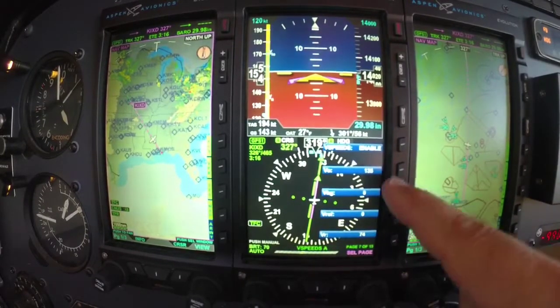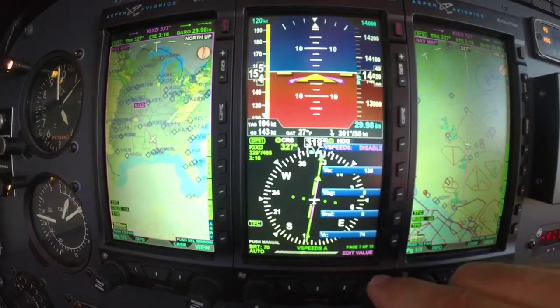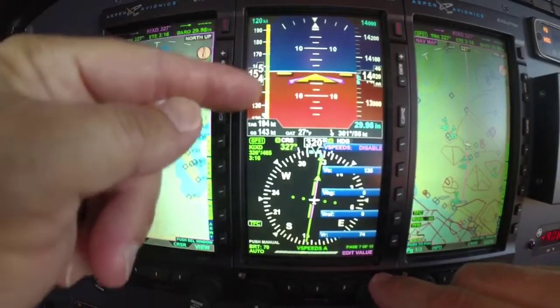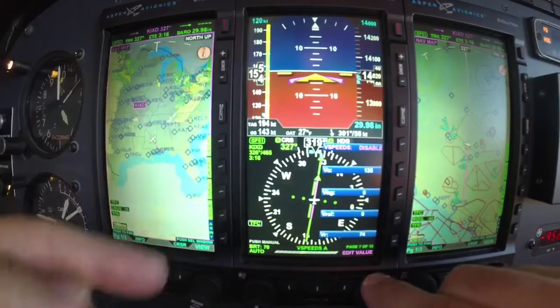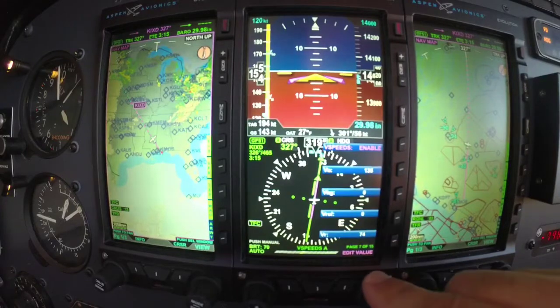Here are your V speeds. We can turn V speeds on or off and notice how that can bring them up on the airspeed.